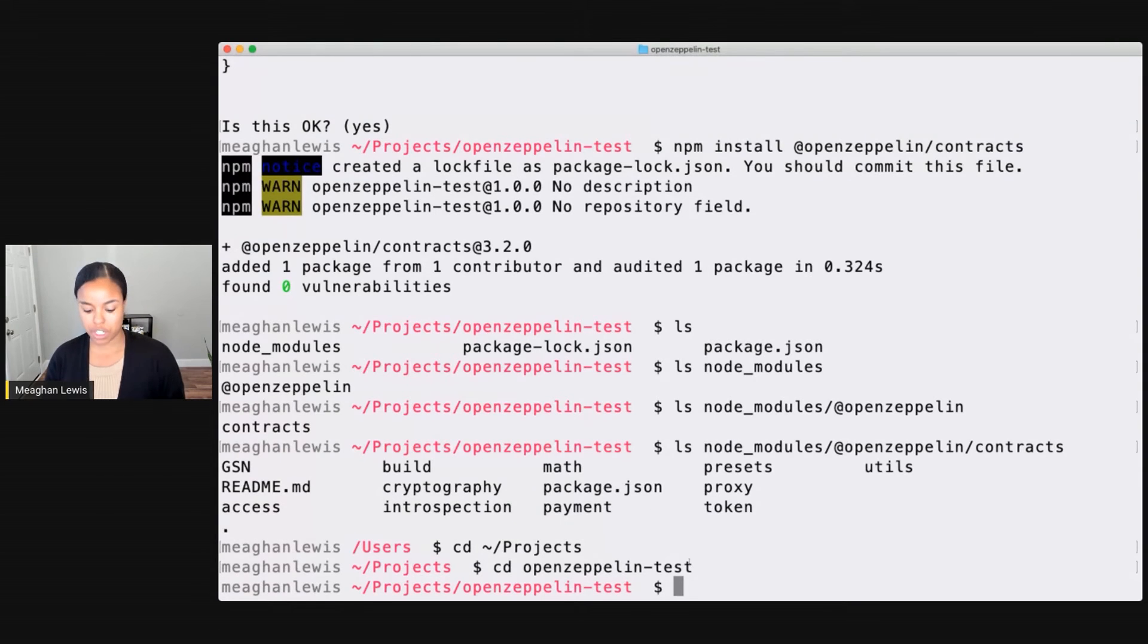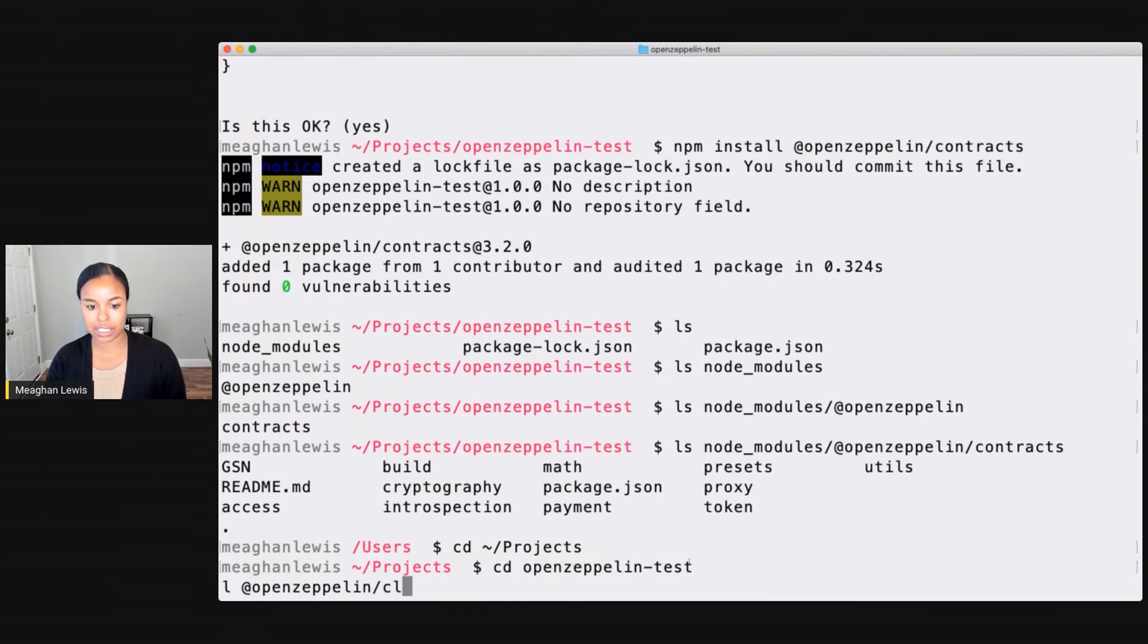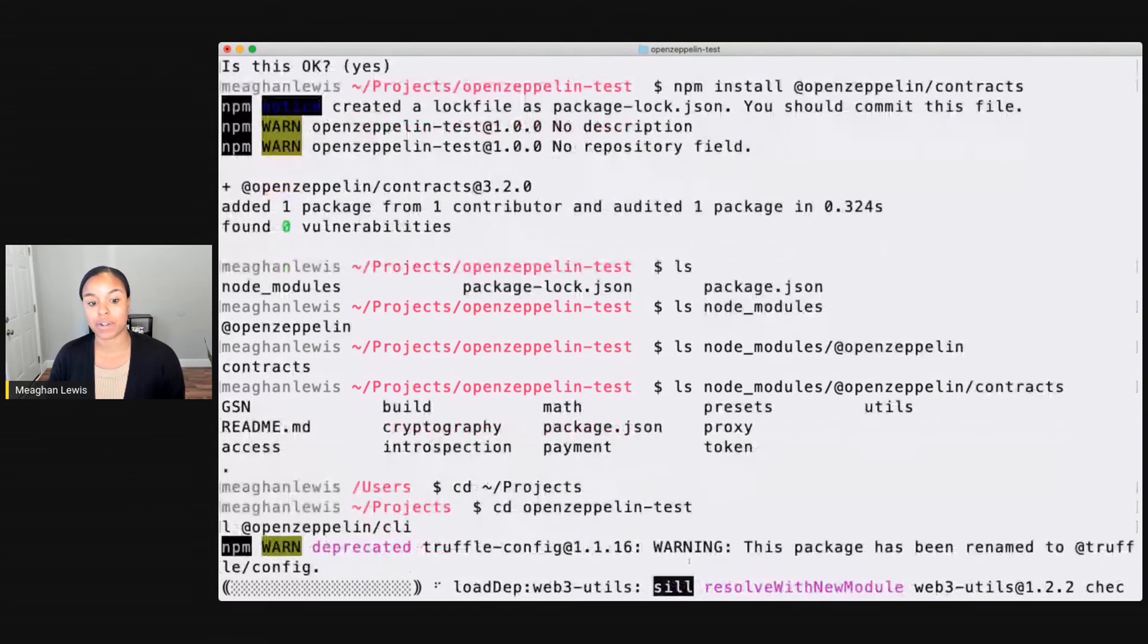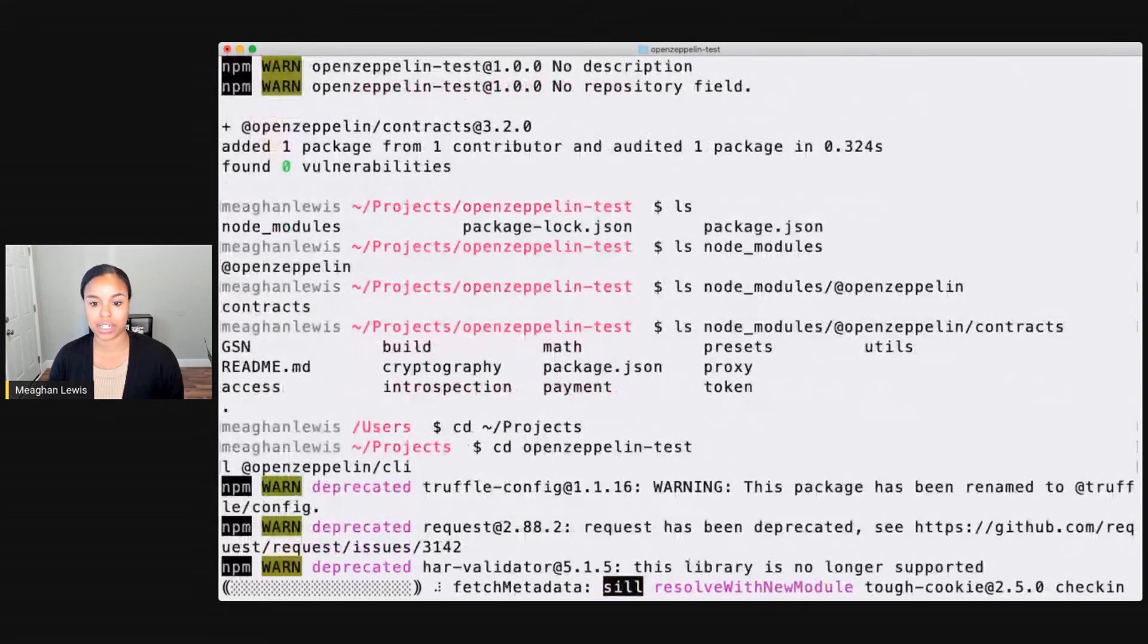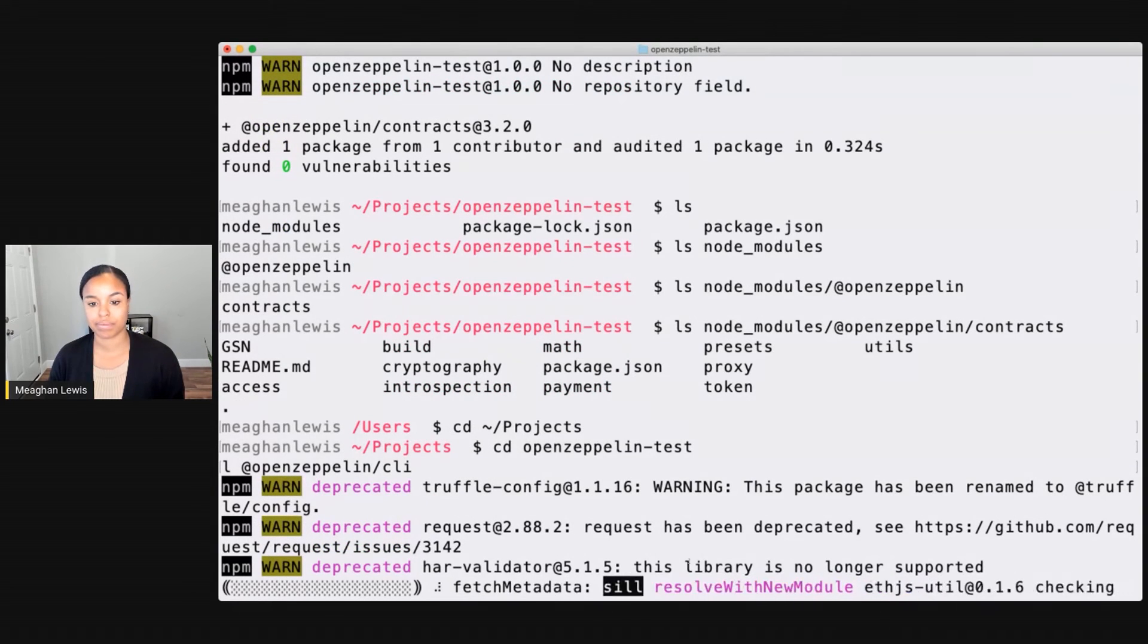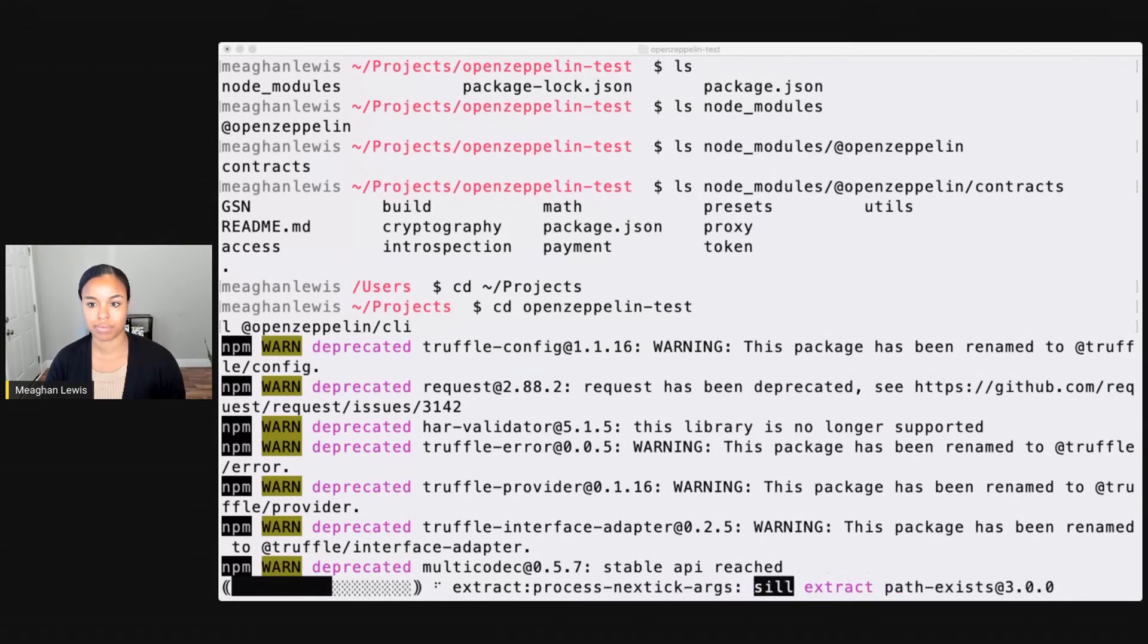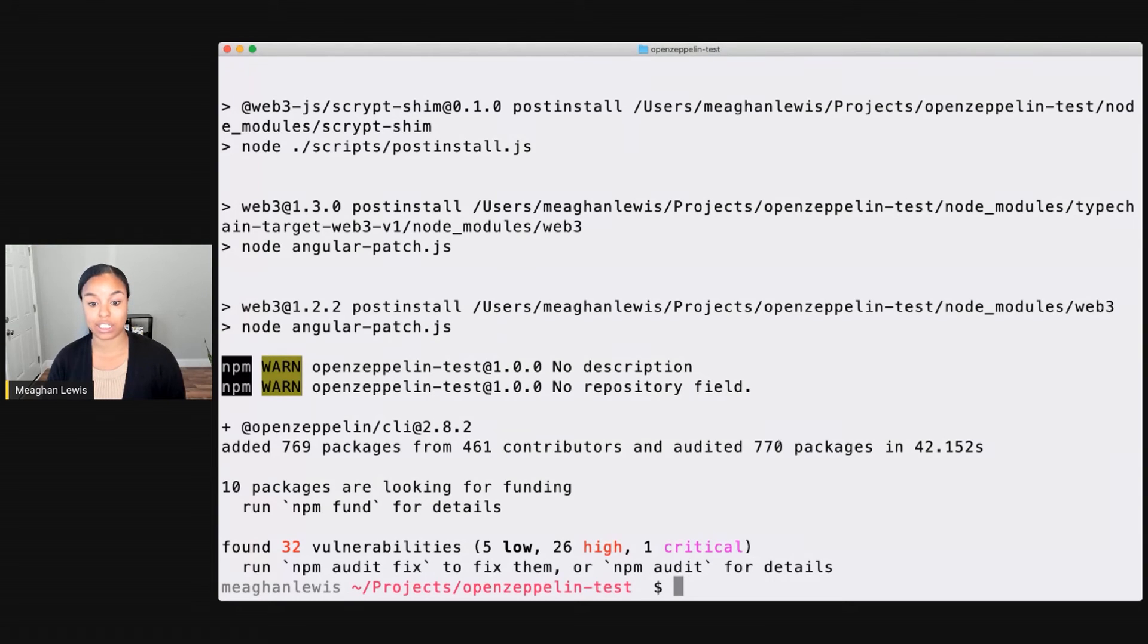To do that, I can type npm install @OpenZeppelin/CLI. And then I can just wait a moment for that to go ahead and install the package to my project. And after a few minutes, that installs successfully.